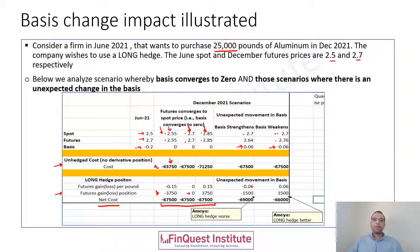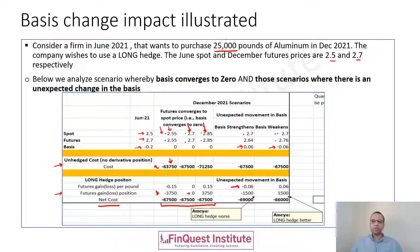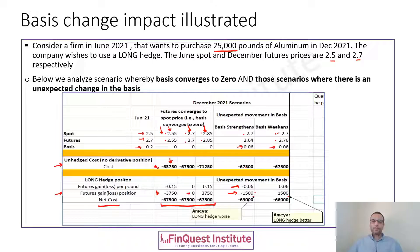However, this will not be the same if we observe an unexpected movement in basis. Focusing on the basis strengthening portion: to calculate the futures gain or loss per pound, we take the futures price in December of $2.64 minus $2.70, which gives minus $0.06. To get the position-wide number, minus $0.06 multiplied by 25,000 pounds gives minus $1,500. Adding minus $67,500 plus minus $1,500 gives minus $69,000.